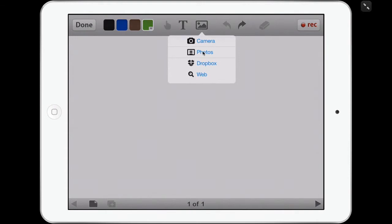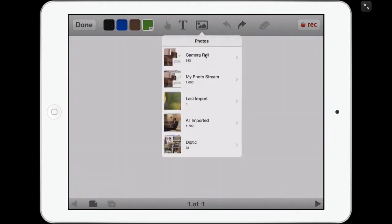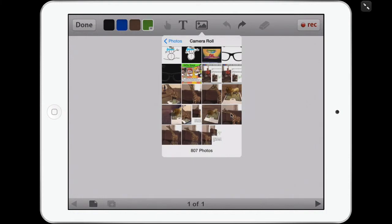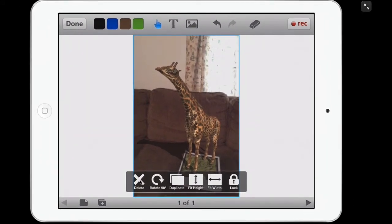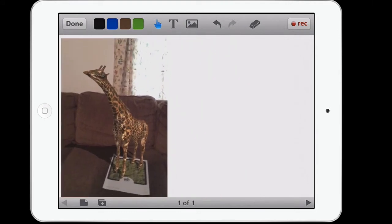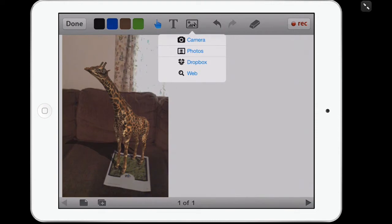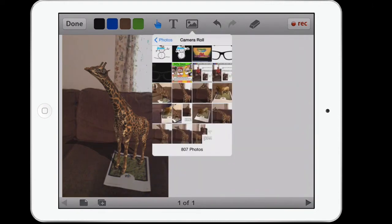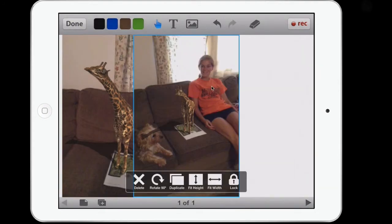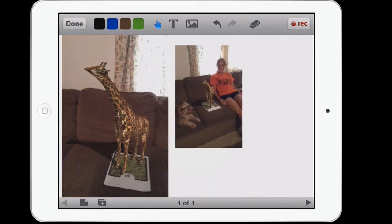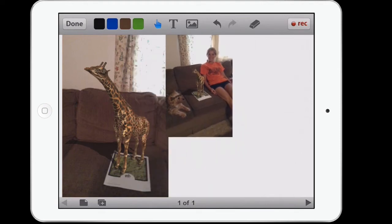We're going to work with photos today. I'll tap the icon that looks like a picture, go to Photos, and go to my camera roll where I took my giraffe pictures. I can delete, rotate, duplicate, fit height, or fit width. I want to fit the height and move that around on my screen. I'm going to get two pictures — another giraffe shot, and one I took with my daughter and my dog sitting on the couch with the giraffe on the target. I'll make that one smaller — it just looks like they have a little baby giraffe sitting beside them.